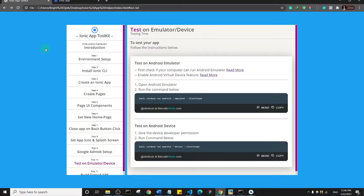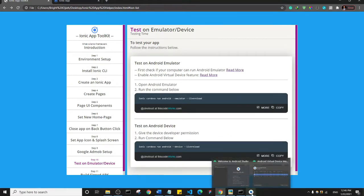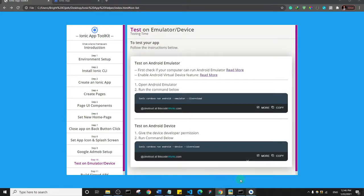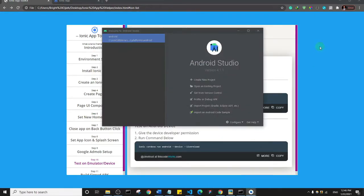Alright, welcome back guys. In this one, we are going to see how we can launch our Android emulator, and I'm going to show you two ways to do that.